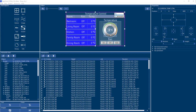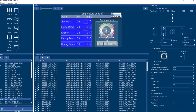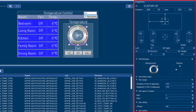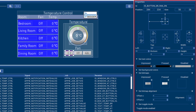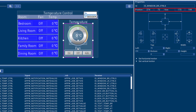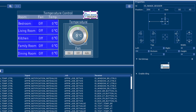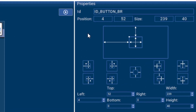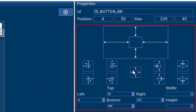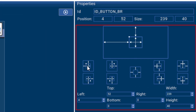Every object has a variety of properties that allow you to customize its look and feel. The properties also control the identifier and the positioning of each object on the screen. Positioning of objects can be done by specifying absolute coordinates or coordinates that are relative to already existing elements.